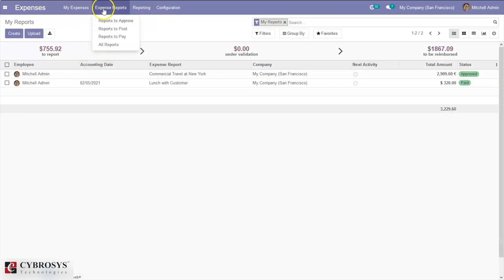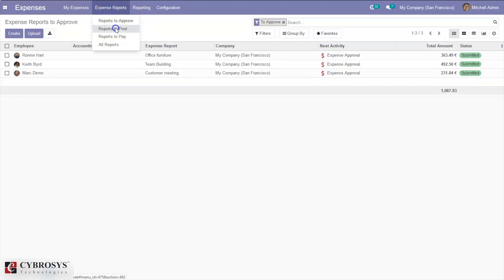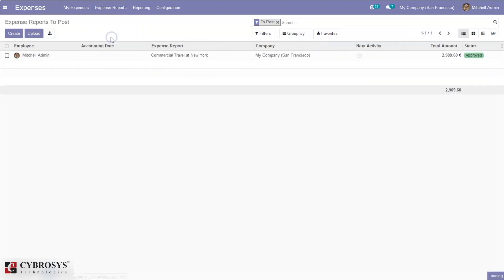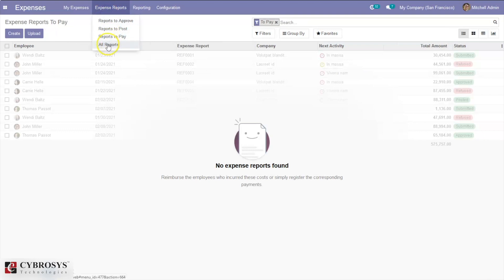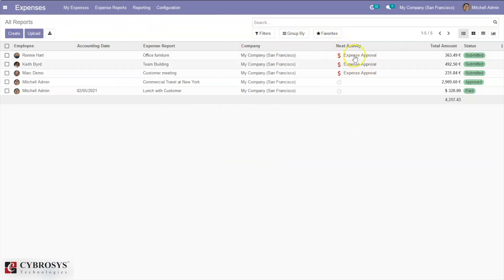Here we can see expense reports to approve, expense reports to post, and expense reports to pay. We can also see all expense reports. For this expense, an expense approval activity is scheduled.